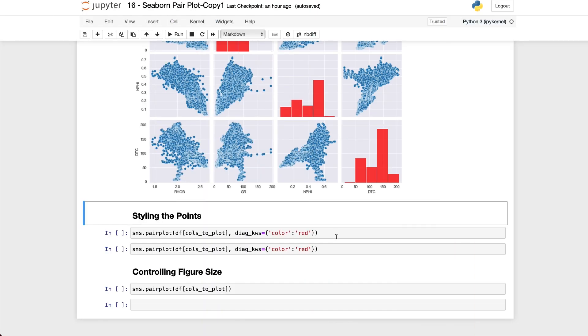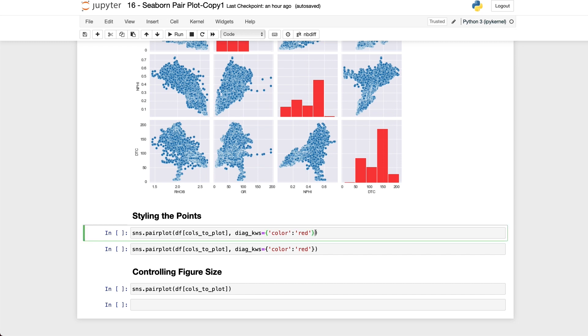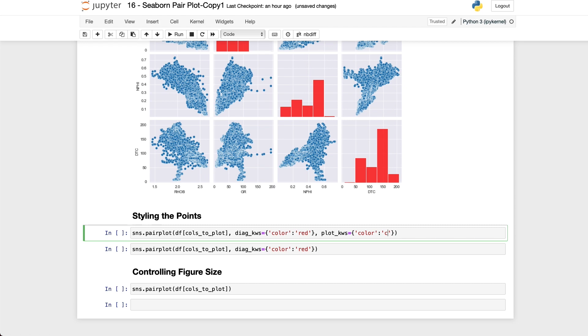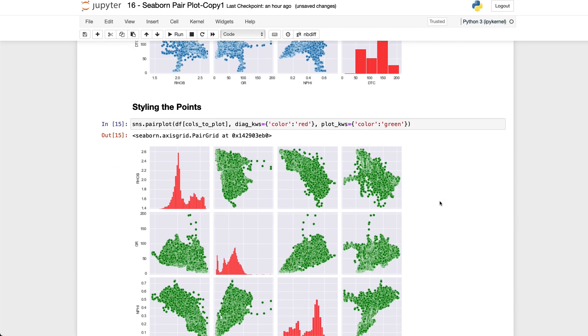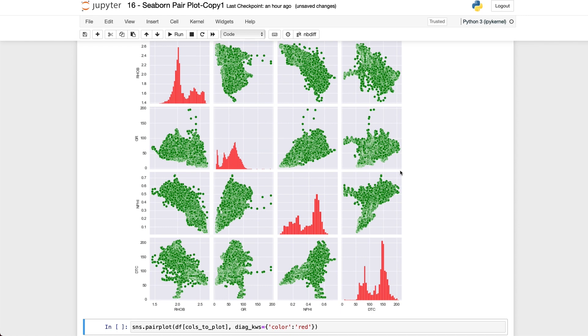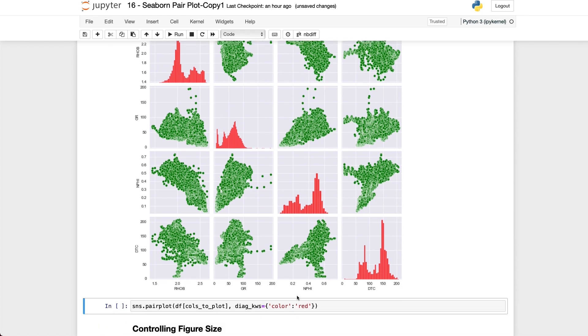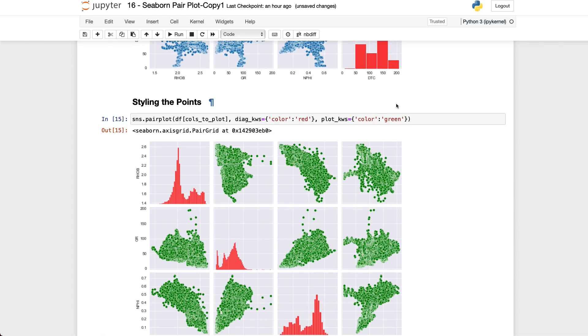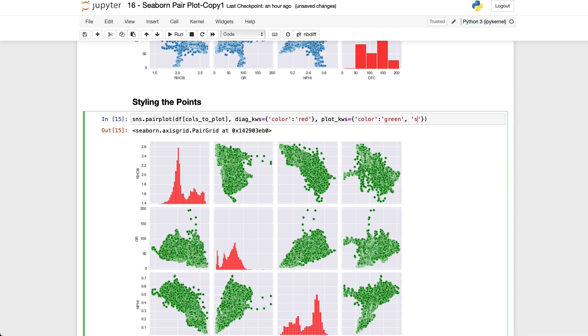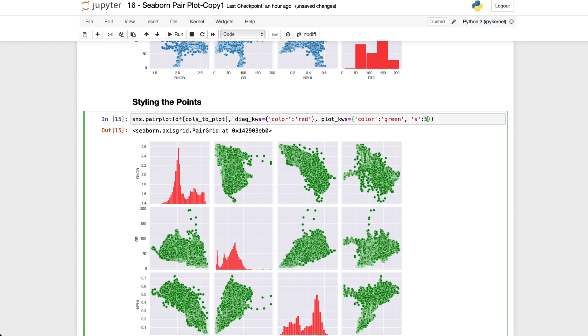As well as styling the diagonals we can also style the points and we can do that by using another keyword argument. In this case we will call upon plot_kws and then we pass in another dictionary. So again I will change the color and I will set the color to green and we can see that we get our pair plot back with the colors that we specified. And we can also call upon other arguments such as the size. So if I go back here and add in a new dictionary item and we call upon s which is the abbreviation for size and we set that to say 5 which should give us a very fine point.